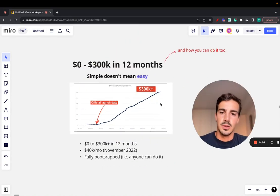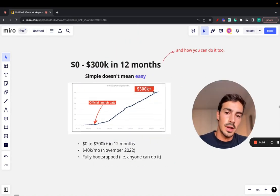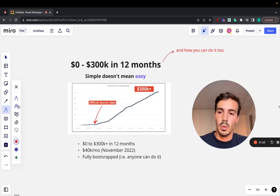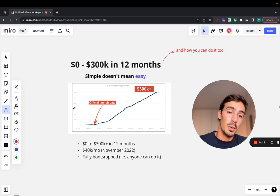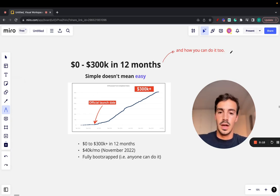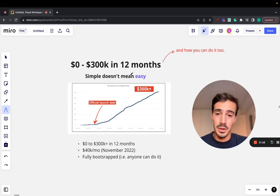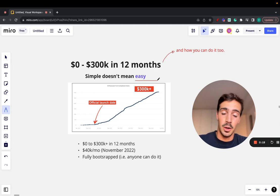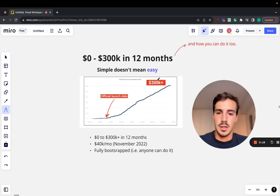Zero to $300,000 in 12 months. Simple, not easy. I'm going to break down what we did, how we did it, and how you can do it too. It's simple but it isn't easy at all. Let's break it down.